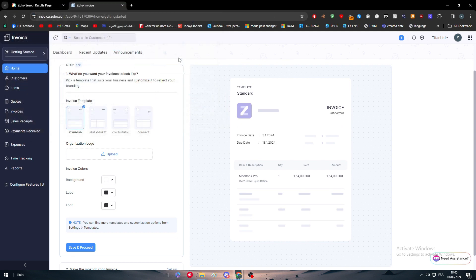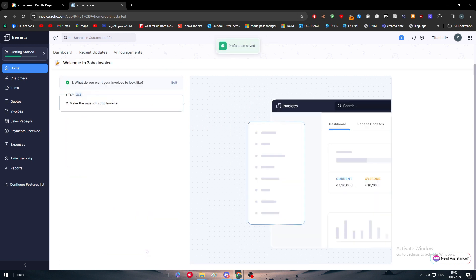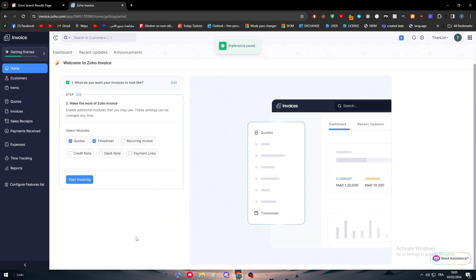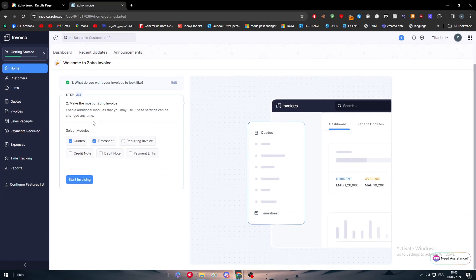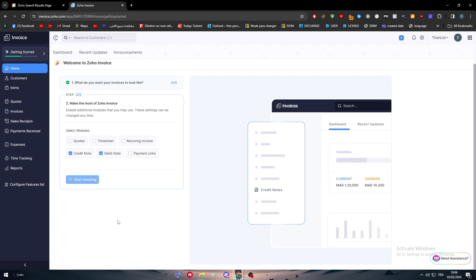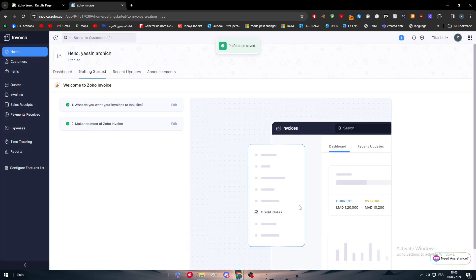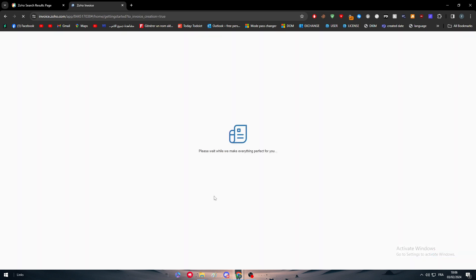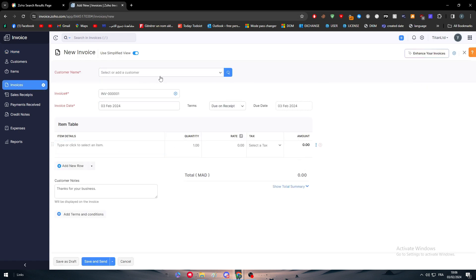Let's use Amazon logo for now, then click on save and proceed. Here, make the most of Zoho, enable additional modules that you may use. This can be changed anytime. I'm going to remove codes and timesheets. I'm going to add credit note, debit note, and that's it. Then start invoicing, create invoice.